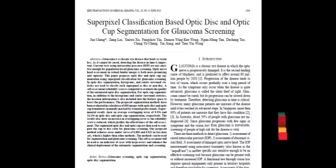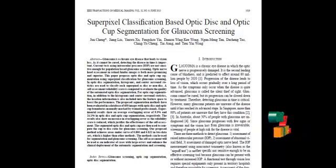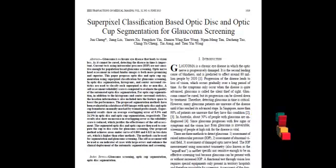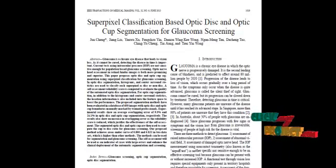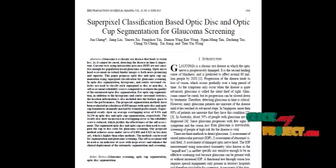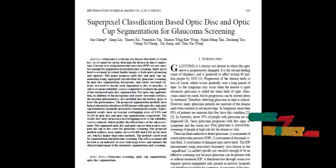The vertical cup diameter and the vertical disc diameter were calculated. This is helpful in identifying the cup-to-disc ratio of the retinal image. Based on the cup-to-disc ratio, we are classifying the images by setting a threshold. The images having CDR values greater than the threshold are said to be glaucomatous and the remaining images are normal.